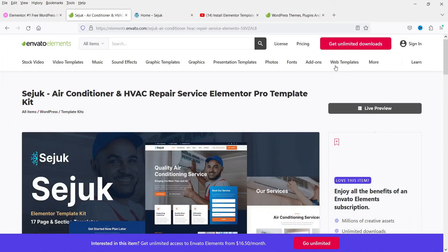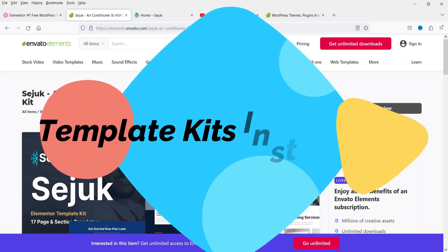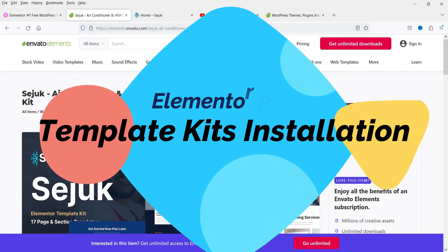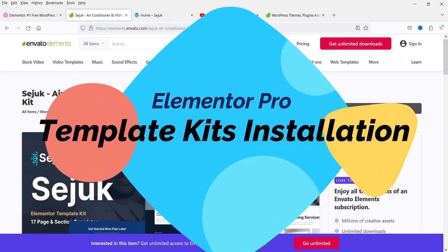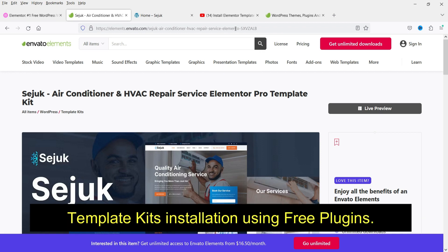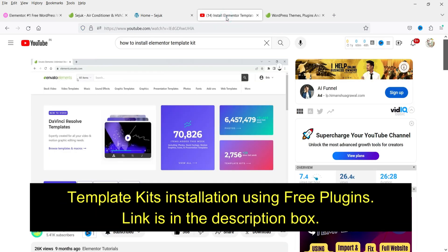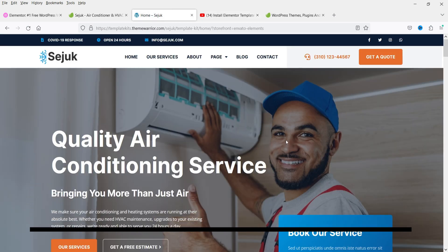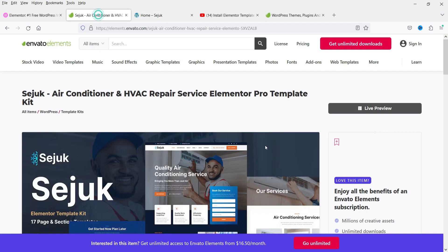Hello and welcome to Quick Tips, the Elementor video series. In this video I'll show you how to install the Elementor template kit using the Elementor Pro plugin. In one of the previous videos I showed you how to install the Elementor template kit using the free plugins. However, many template kits are not compatible with free plugins, so you will need to install these template kits using the Elementor Pro plugin.